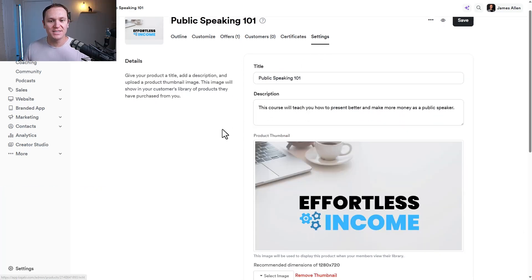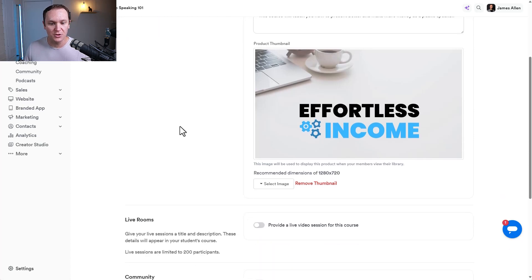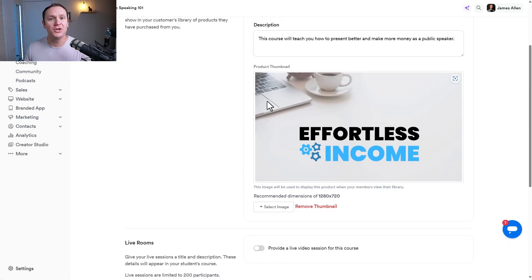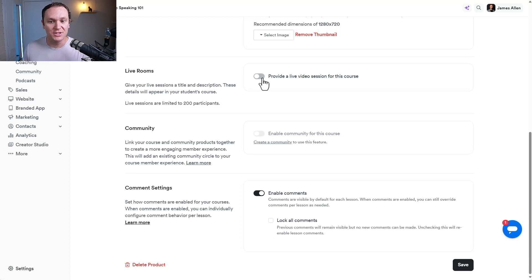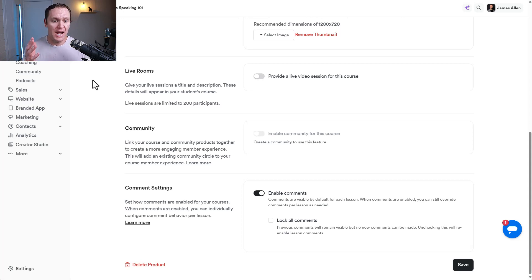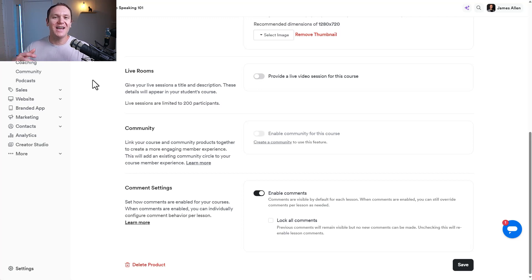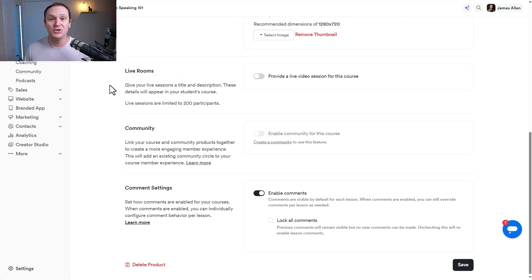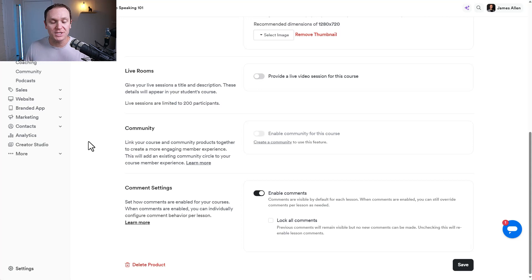This is where if you want to update the title and the description of your course, or if you want to change up the thumbnail, you can do that in here. And another really cool thing is down at the bottom, you can do live rooms for your courses. Basically, if you want to provide live video sessions for your course, you can get up to 200 participants and give them a live Q&A once a month. Obviously, you don't have to do this, but it is a really cool feature. And even if you went once every six months, like, or just once in a blue moon, if you just wanted to say, hey guys, everyone who's in this course, I want to do a live Q&A. It works just like Zoom, which is pretty incredible. You can also build a community specific for this course, if you wanted to down the road. And then you have some comment settings. I like to just enable the comments.